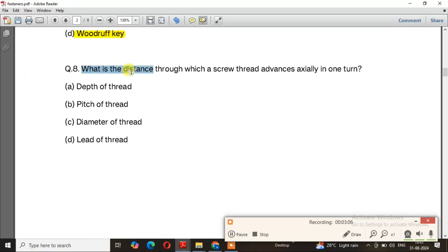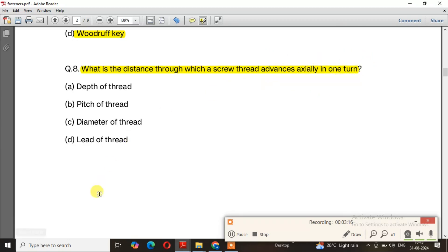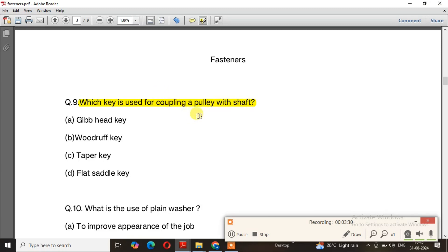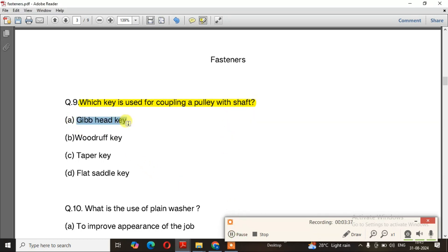Question number 8: What is the distance through which a screw thread advances axially in one turn? The right answer is the lead of thread. Question number 9: Which key is used for coupling a pulley with a shaft? The right answer is a gib head key.